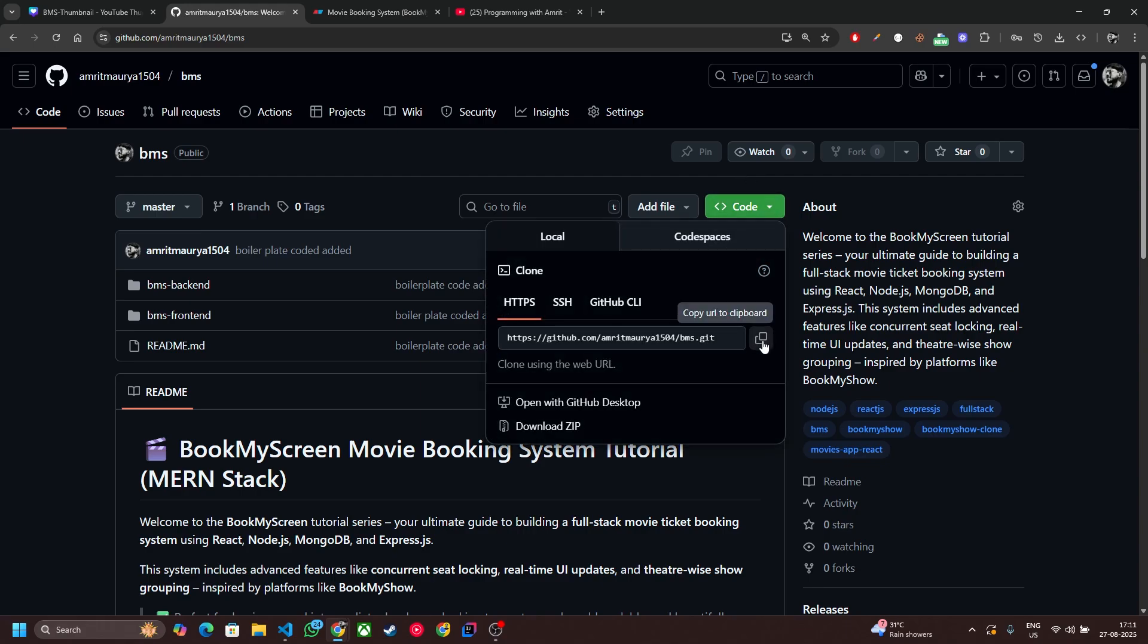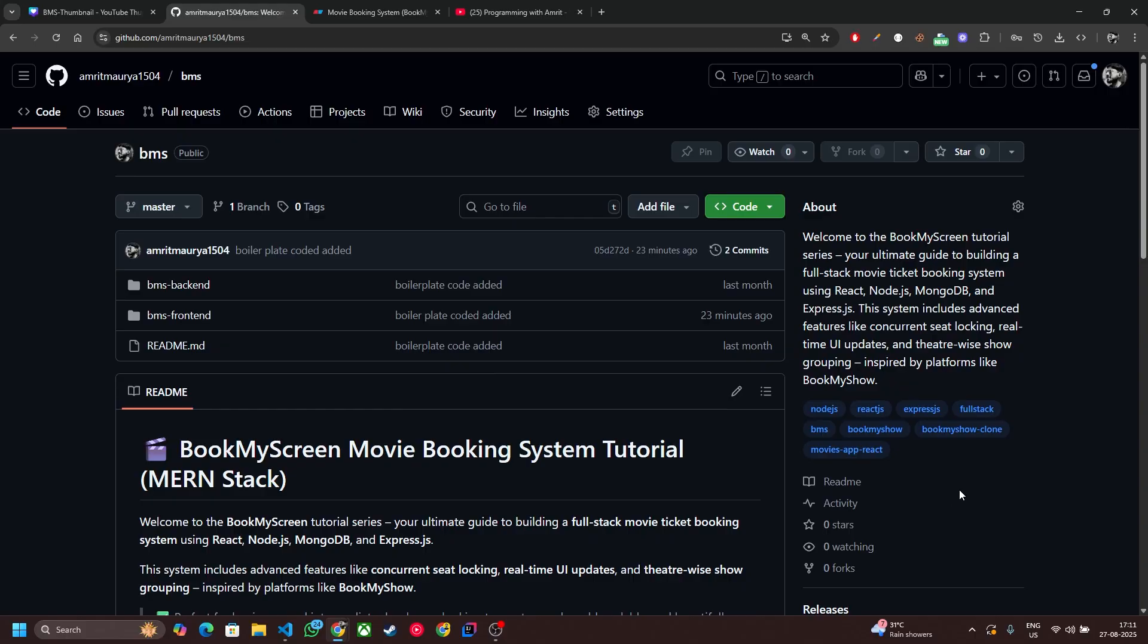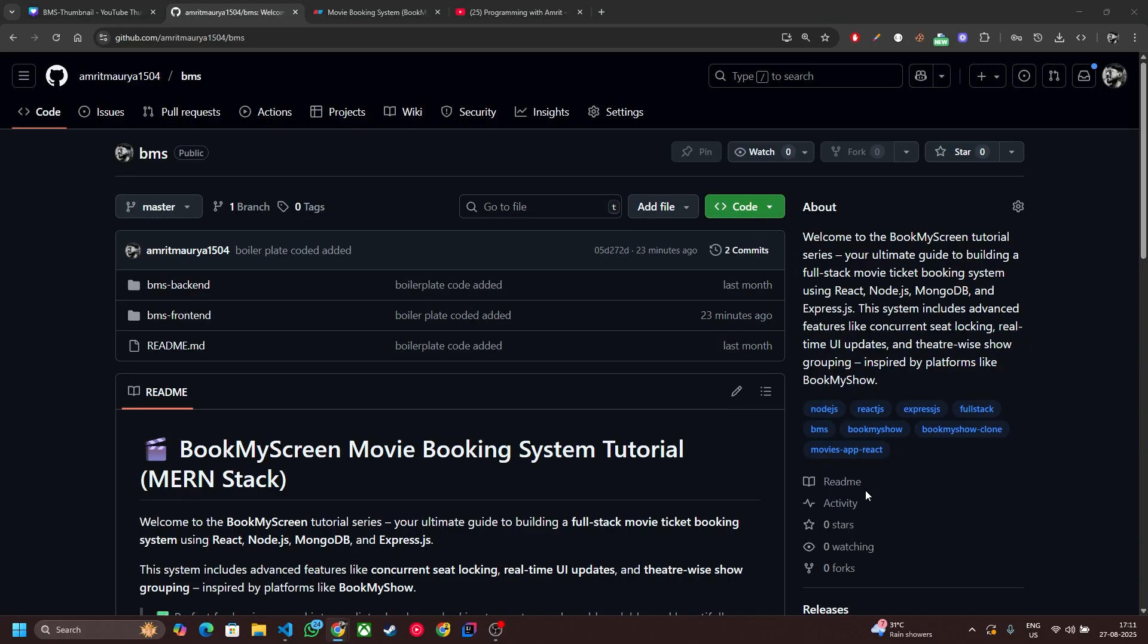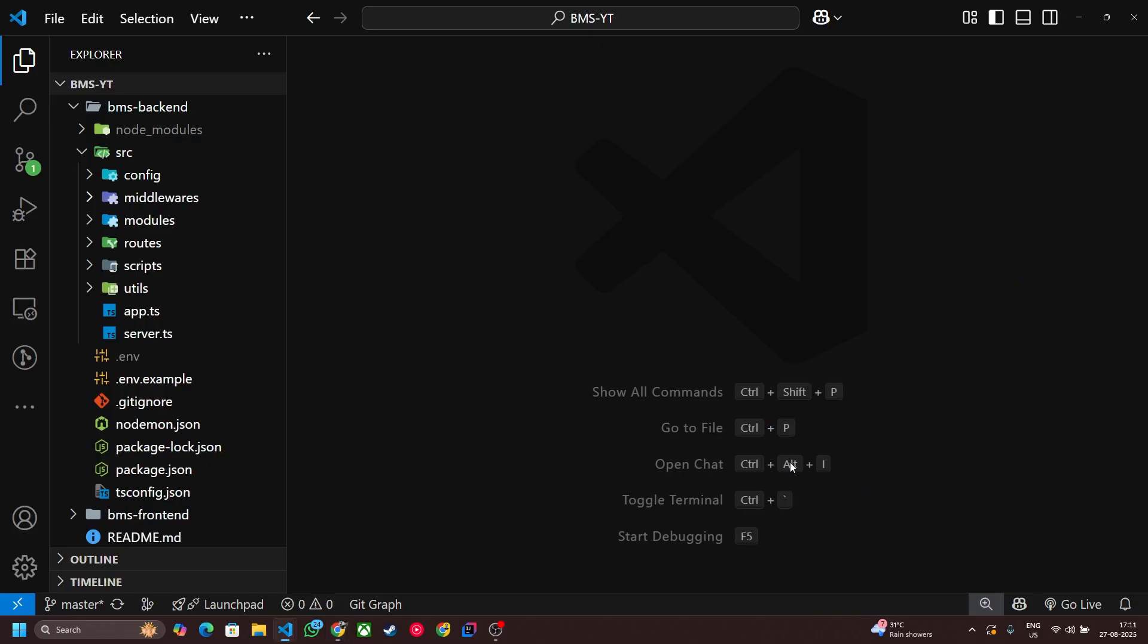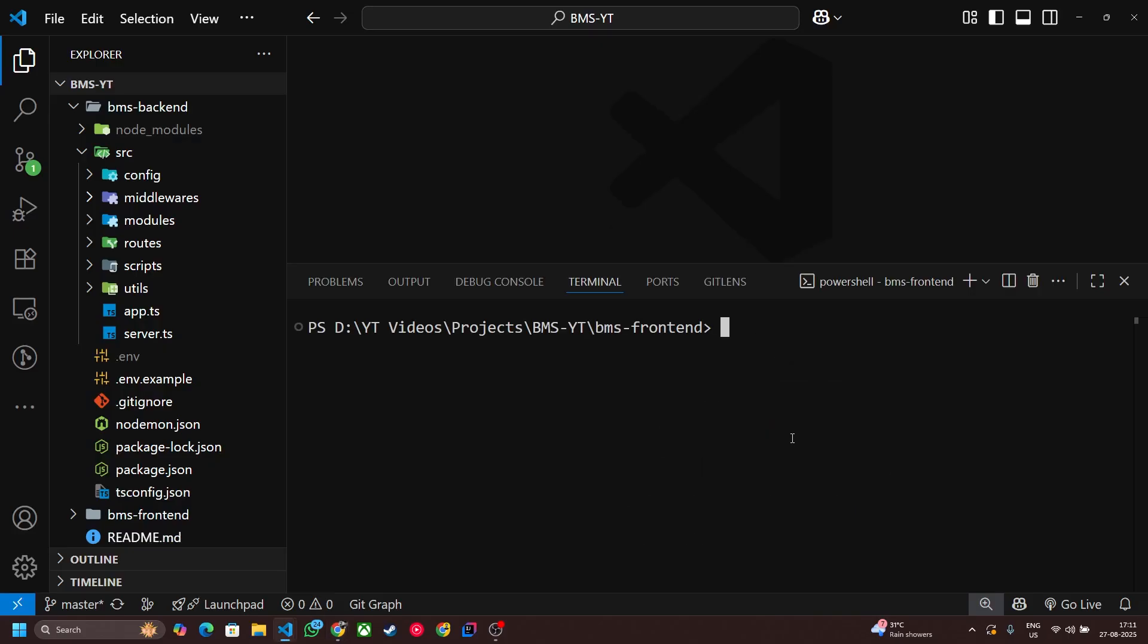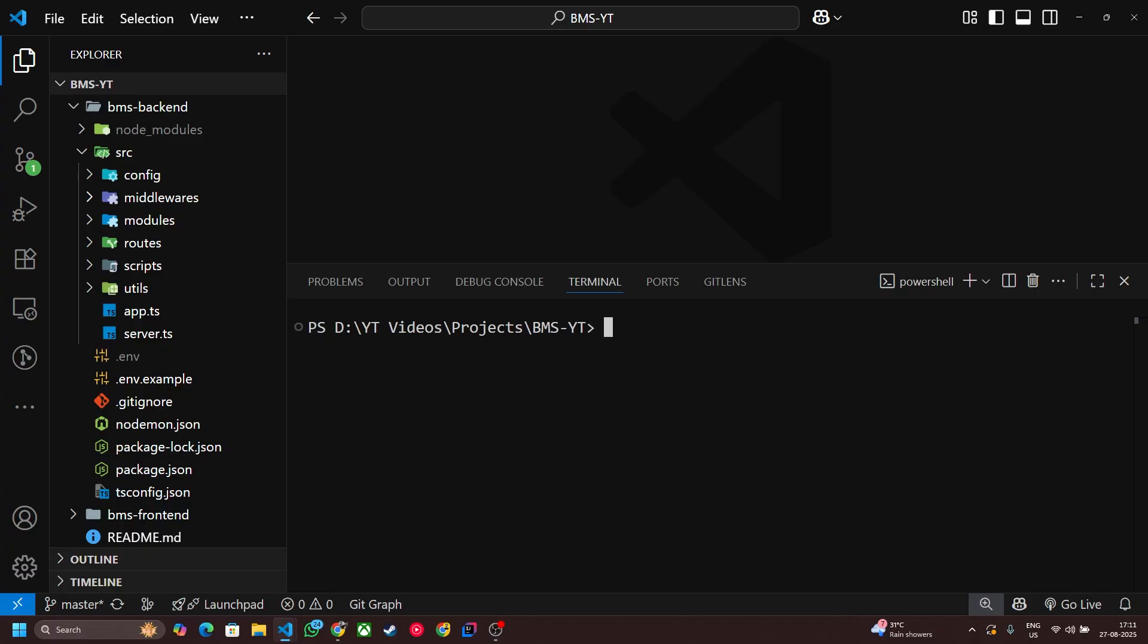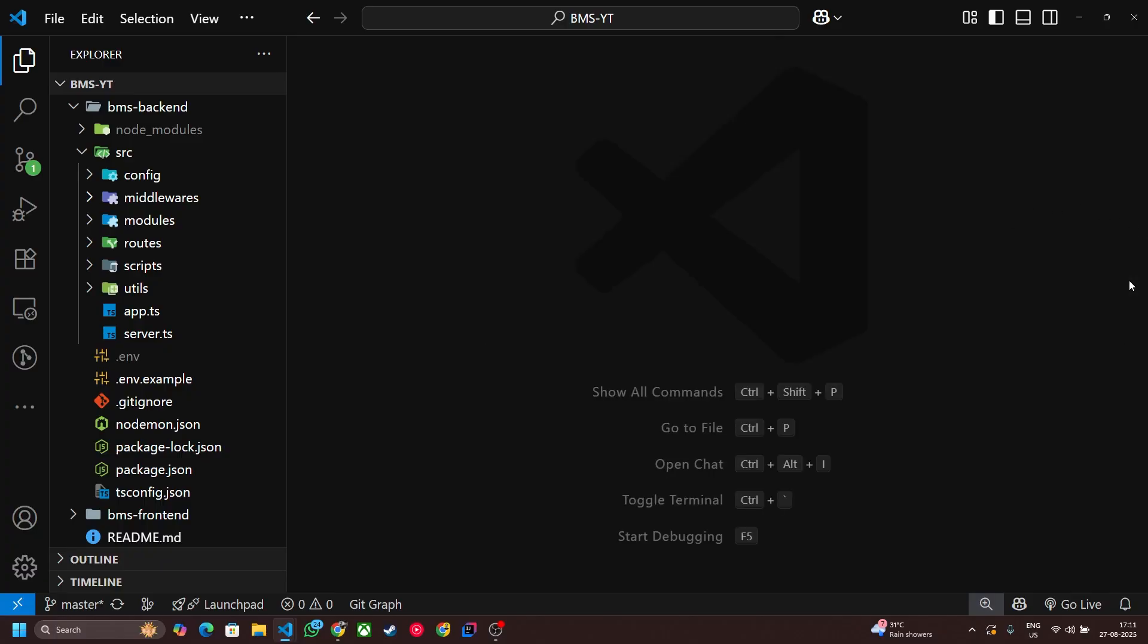Just click this copy button and go to your VS code and clone it. Just write here git clone and this. But I am not going to do this because I already cloned that repo. Now let's talk about the folder structure.